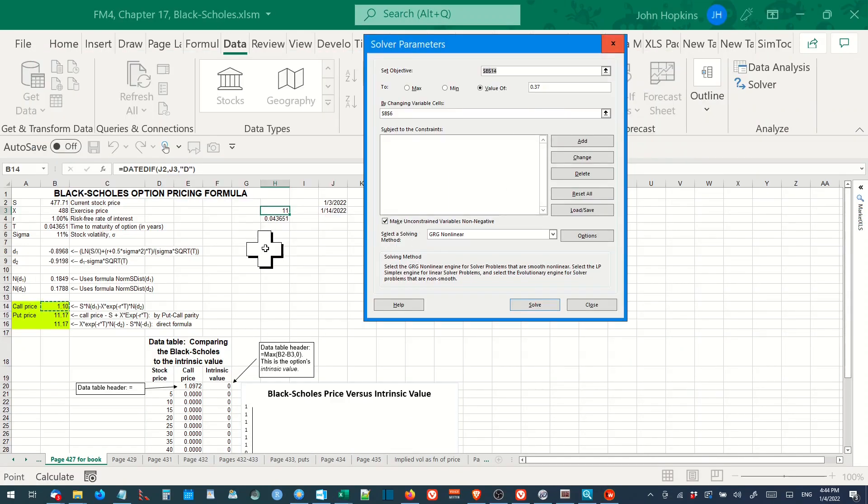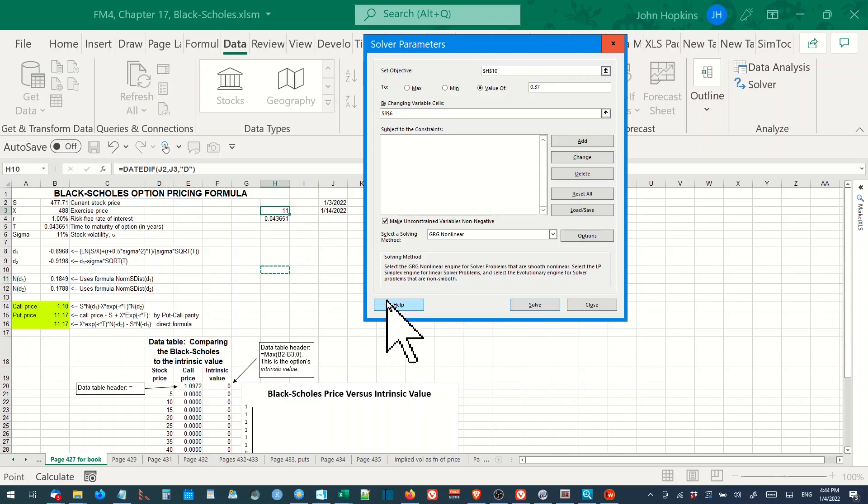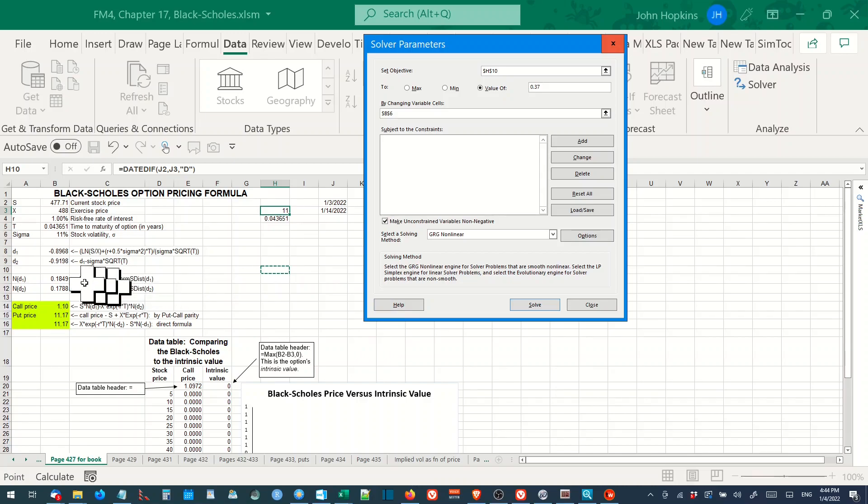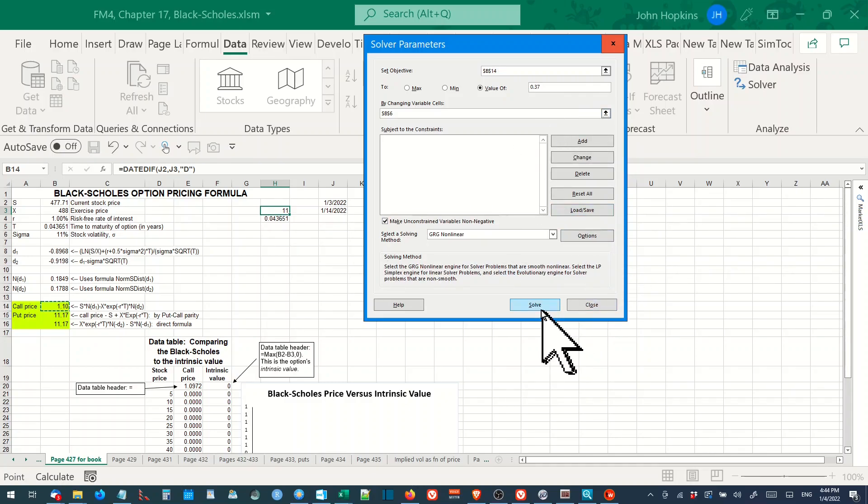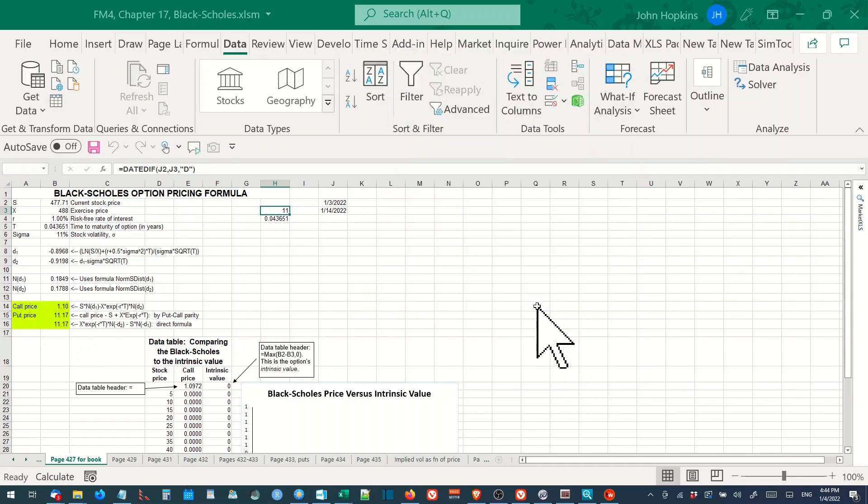To solve for the implied volatility price, we use a solver add-in in Excel. It is under the developer tab in the add-ins window to activate. As our objective, we set the call price, and as our cell to change, we select the volatility cell. We select non-linear gradient method, then we solve.